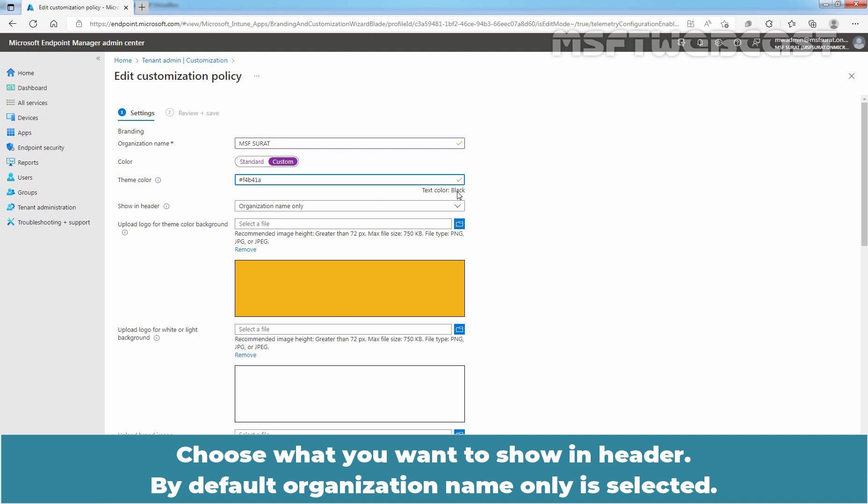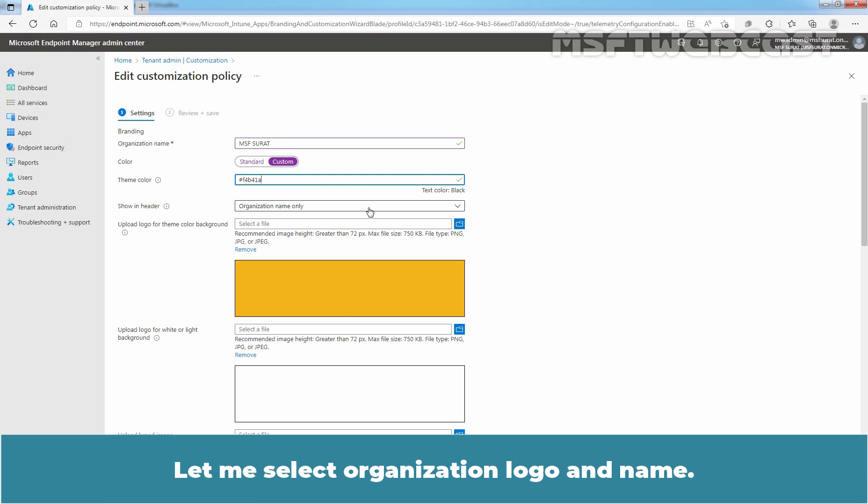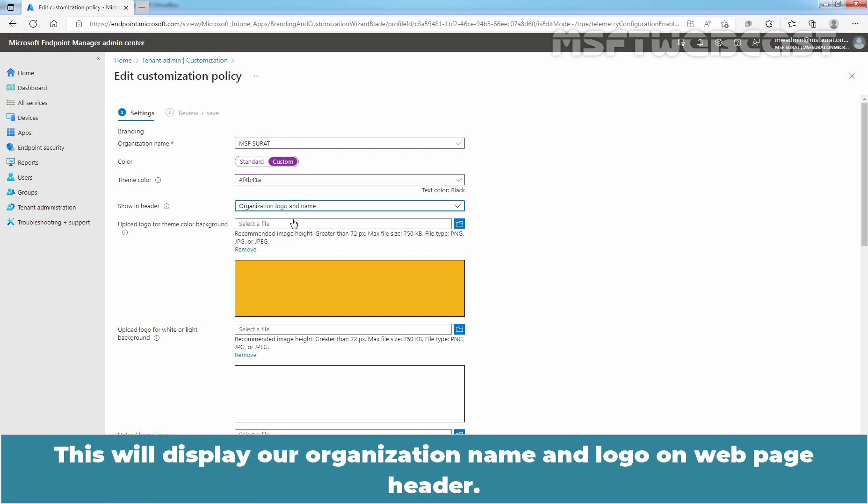Choose what you want to show in header. By default, organization name only is selected. Let me select organization logo and name. This will display our organization name and logo on web page header.